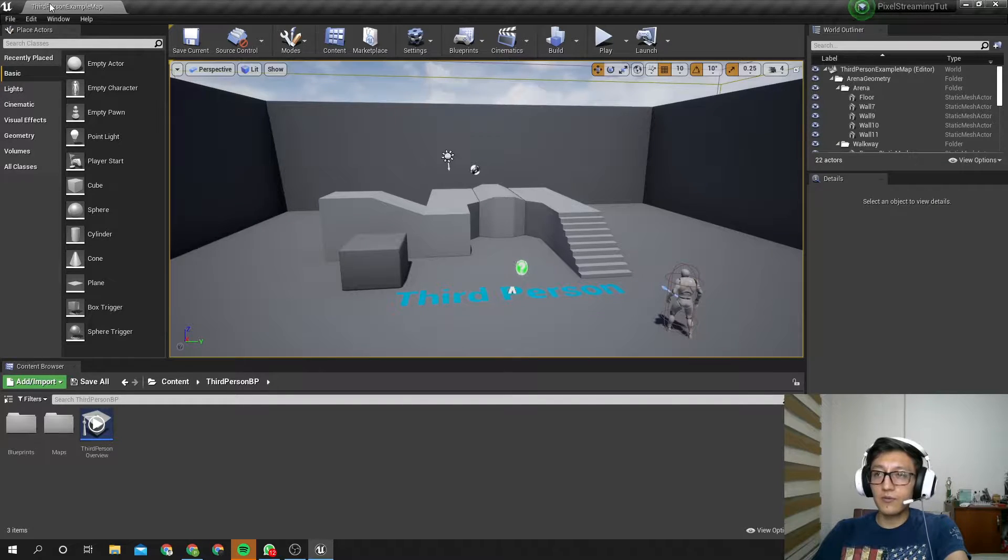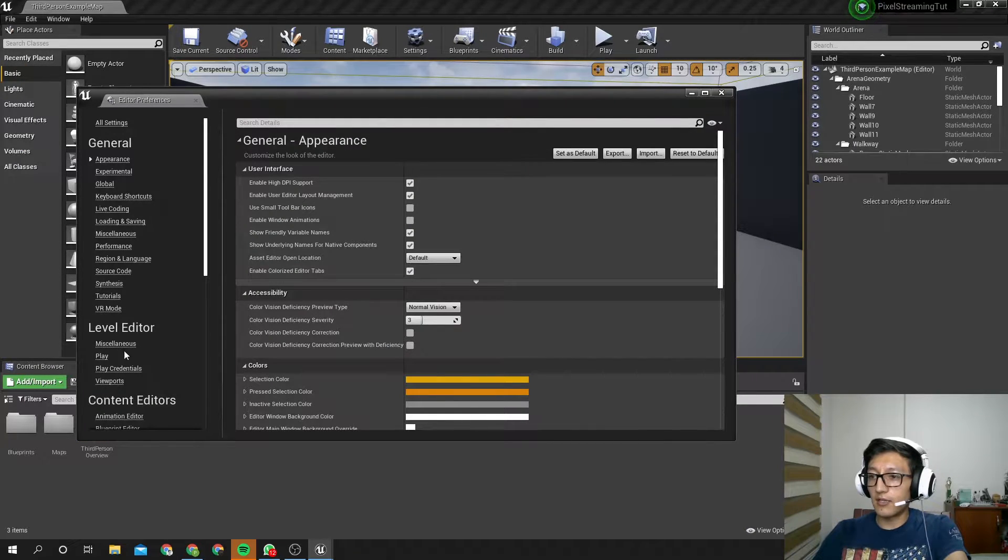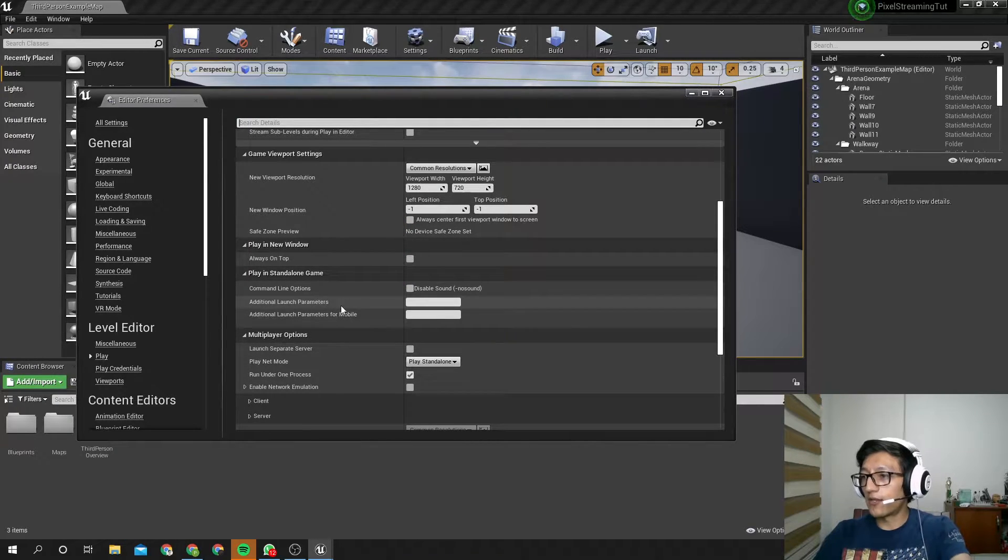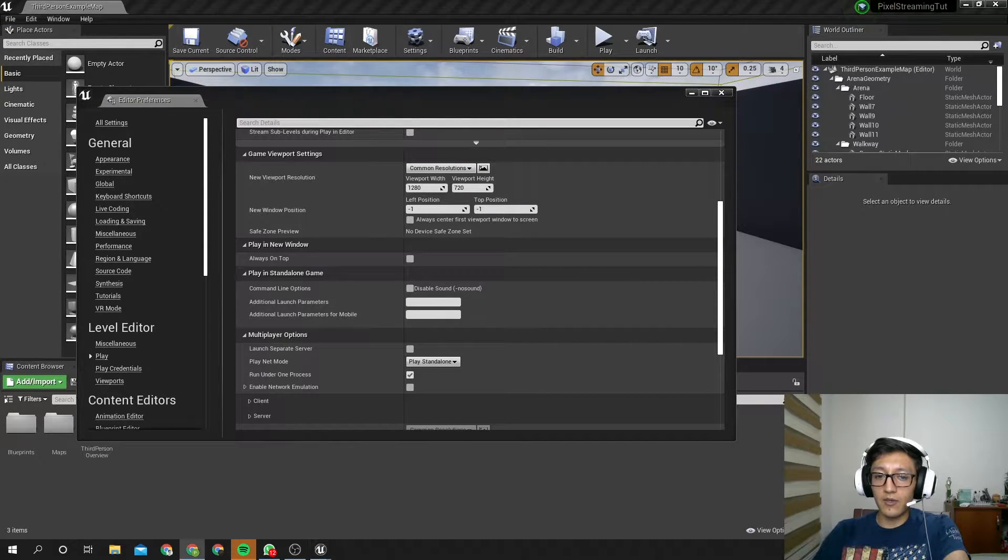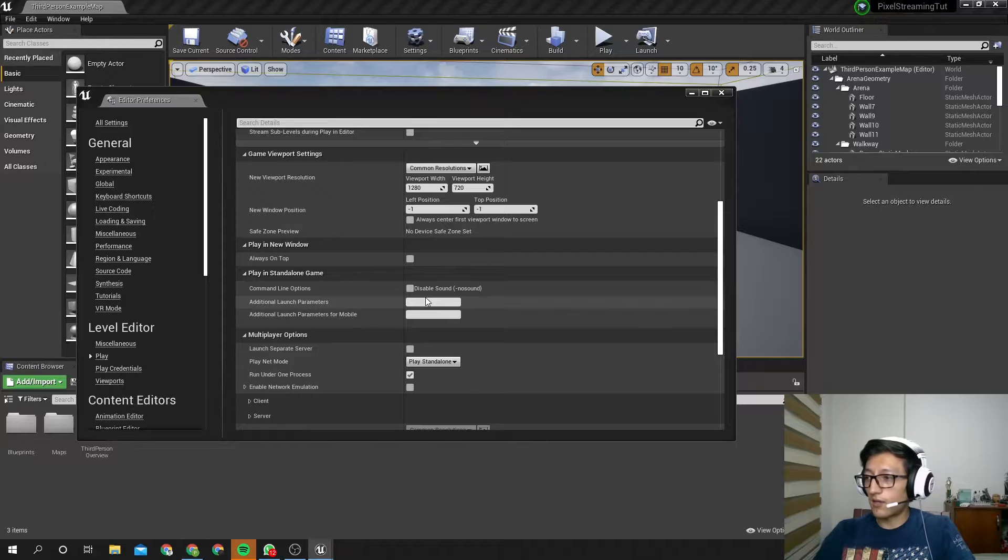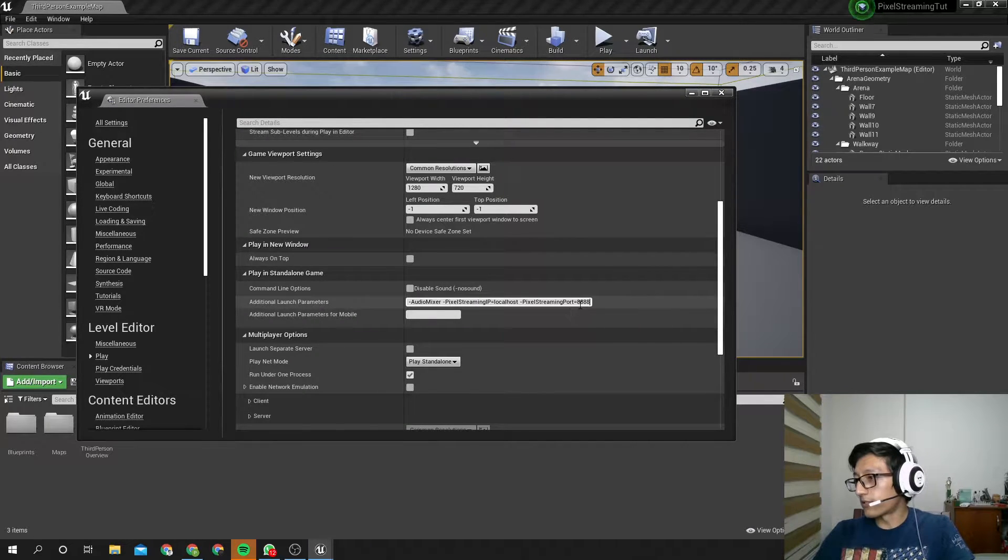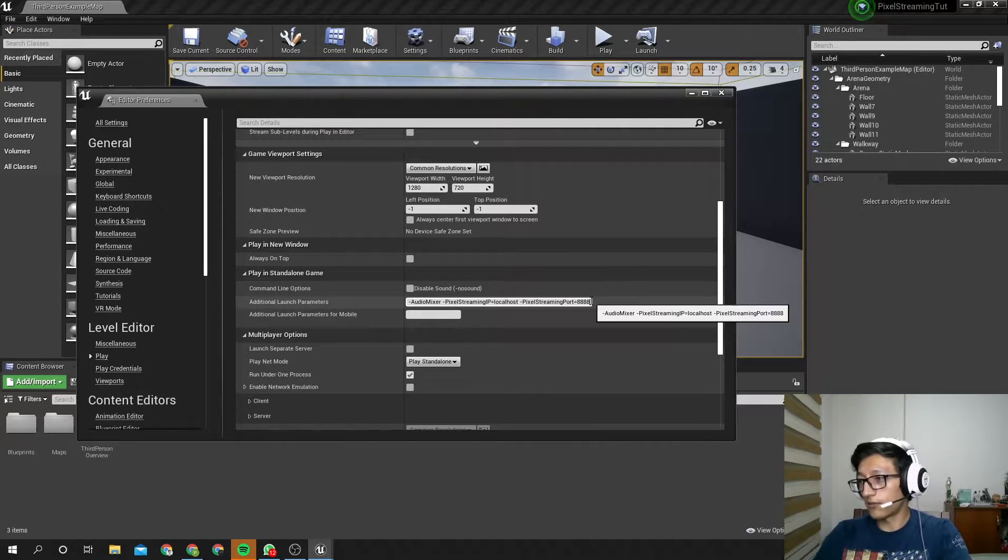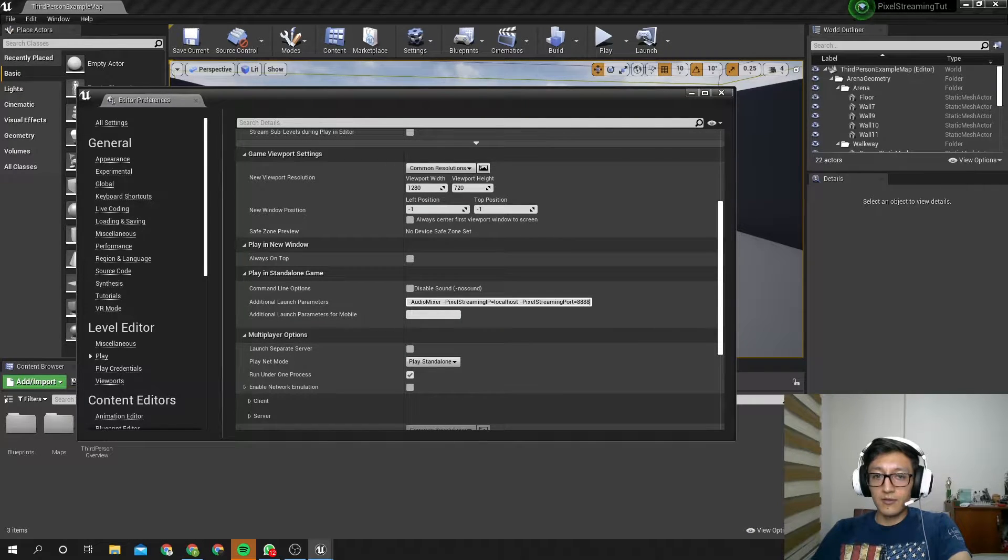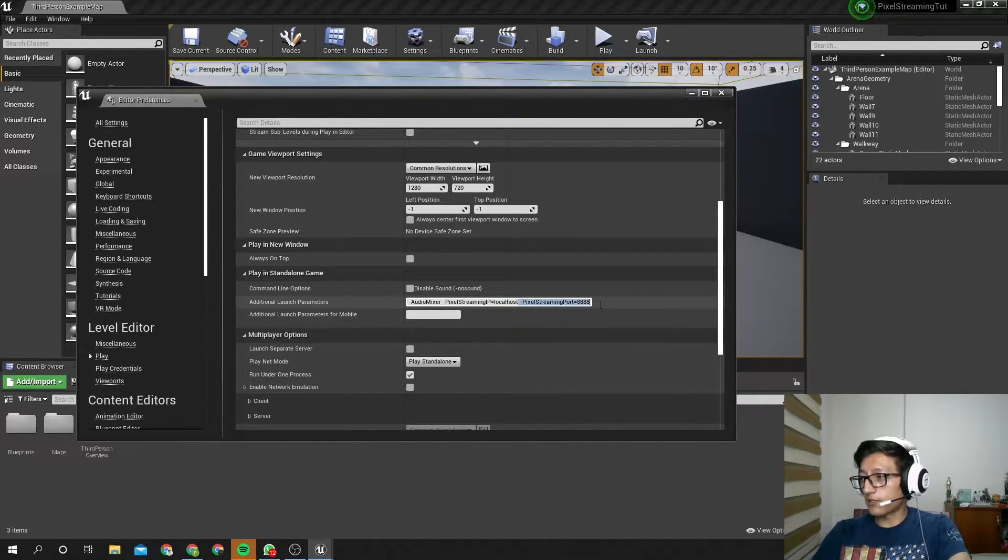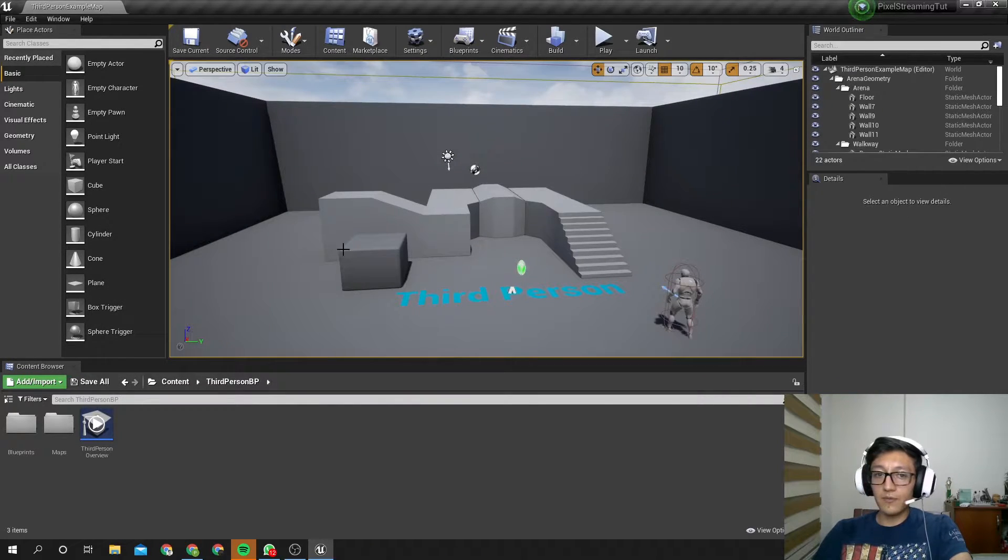And now, go to Edit, Editor Preferences, and under the Level Editor Play, let's go to more additional launch parameters here. Here we are going to copy and paste Audio Mixer, pixel-streaming-local-host, and pixel-streaming-port 888. All this you can find in the Unreal documentation, but don't worry, I am going to paste this in the video description. This is because with this we are going to have audio, and we are telling pixel-streaming that this is the port that we want you to use.